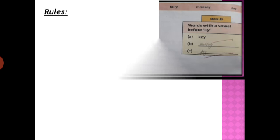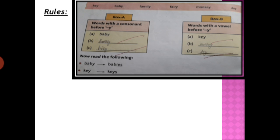Now let's see some more rules. Today we are going to learn some more rules about singular and plural. Have you seen the examples given here? See box number A — words with a consonant before Y. If a word's last letter is Y and before that Y there is a consonant, then how do we convert those words from singular to plural? And see box number B — words with a vowel before Y. When a word ends in Y and before that Y there is a vowel, how do we convert it?